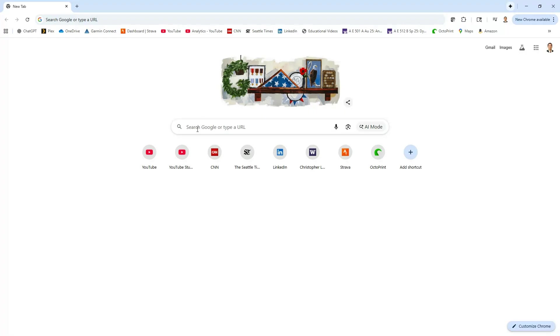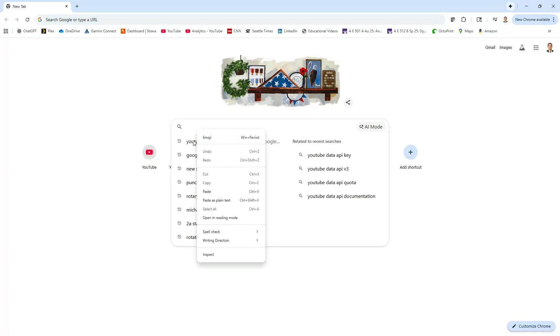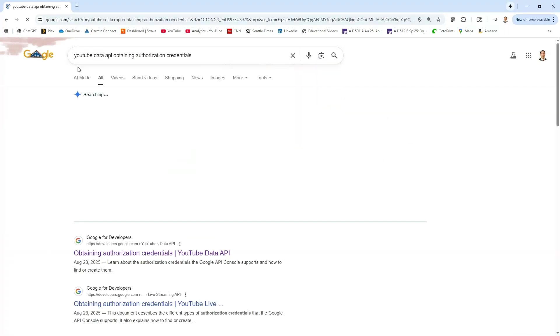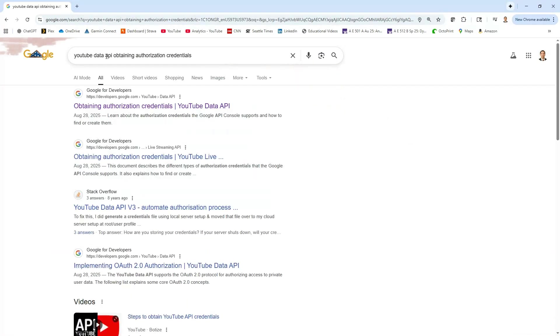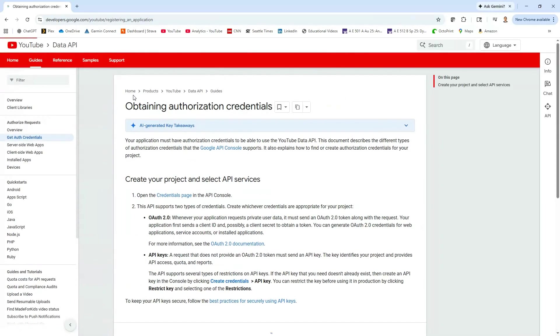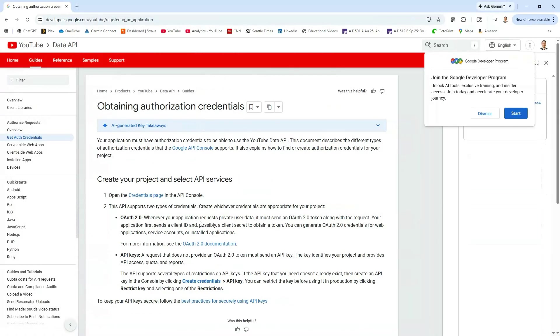just come here to Google and we are going to search for YouTube Data API obtaining authorization credentials. If you just plug that in, it should take you to this website, should be the first hit. I'll put this link directly in the description of this video if you want to just get there.